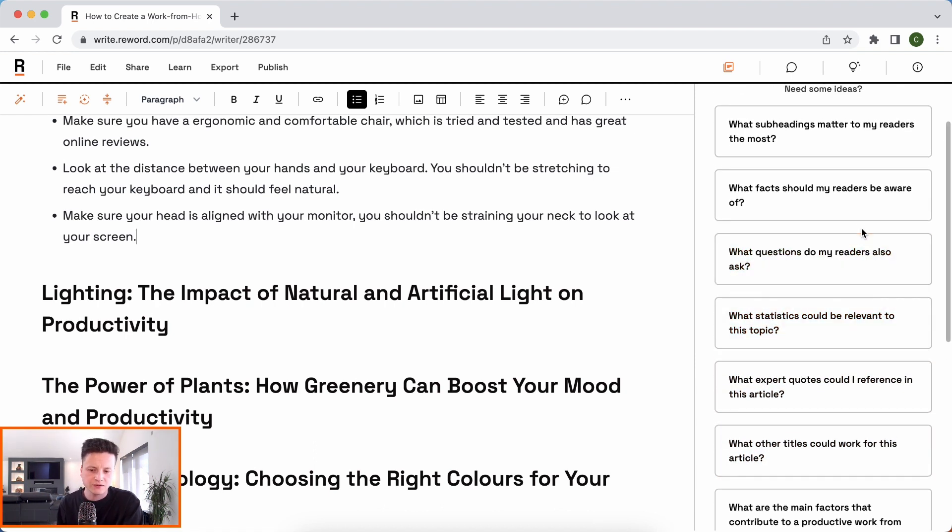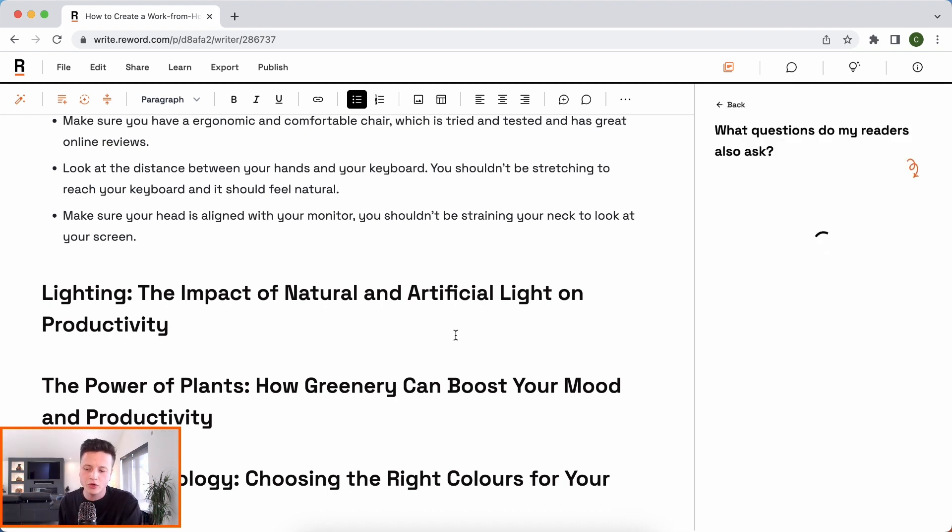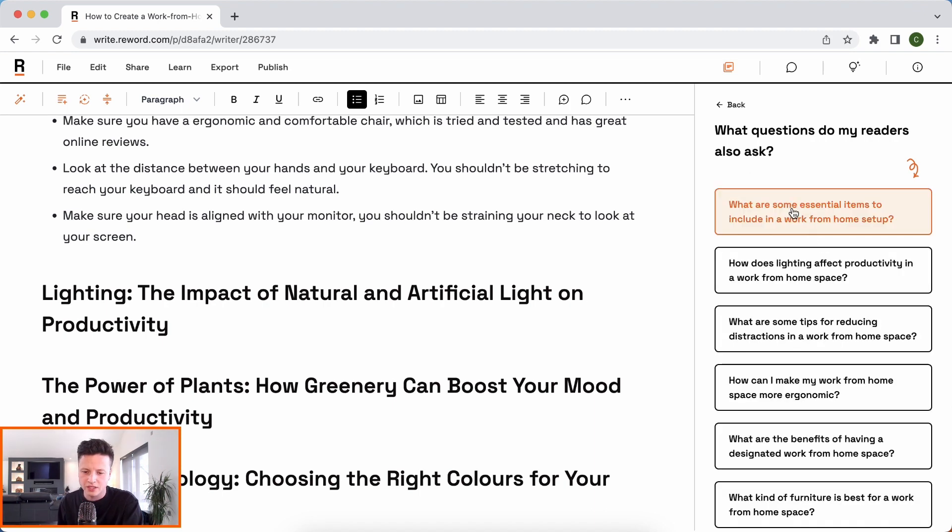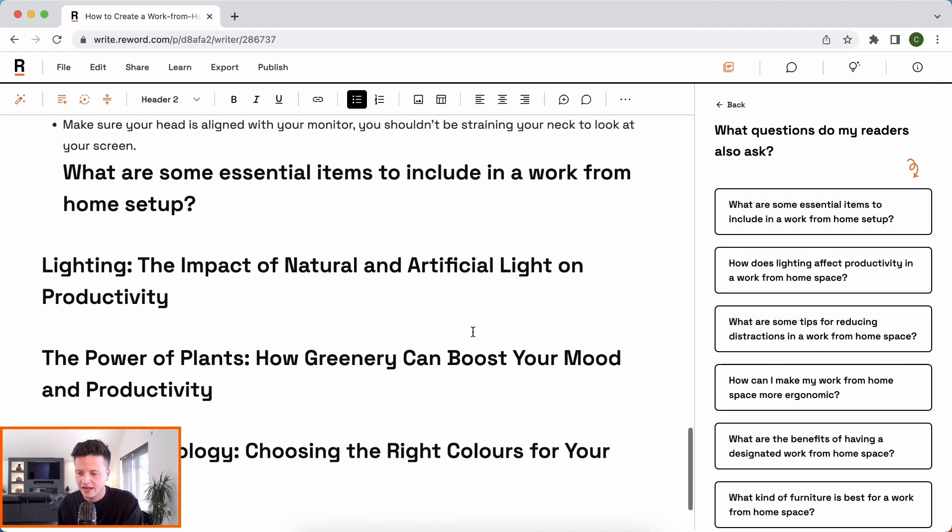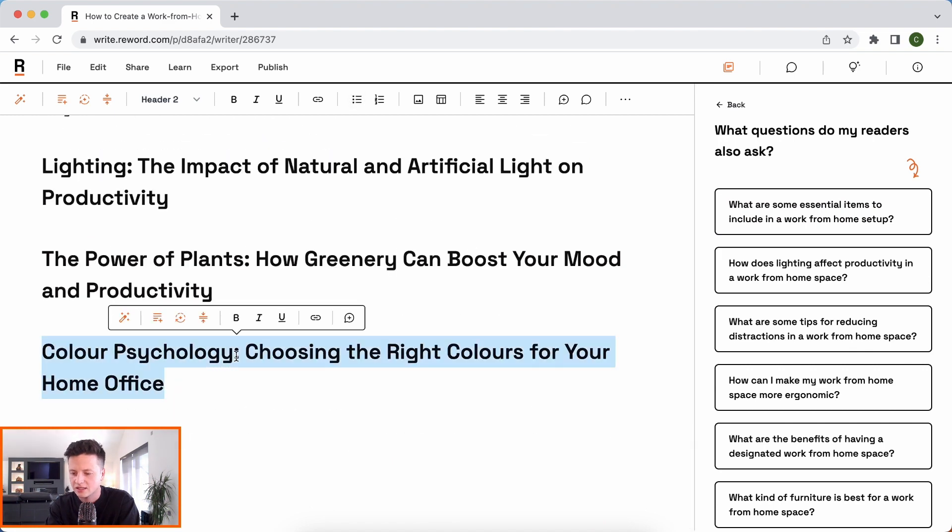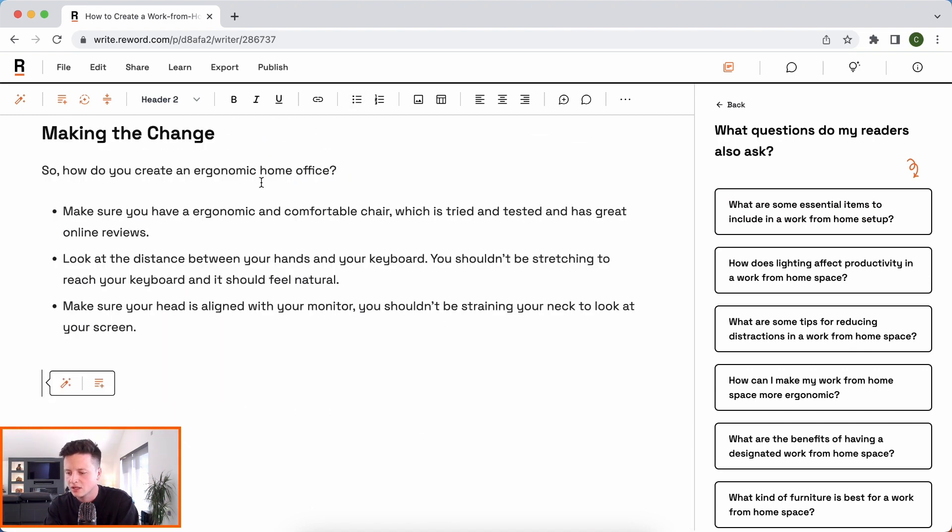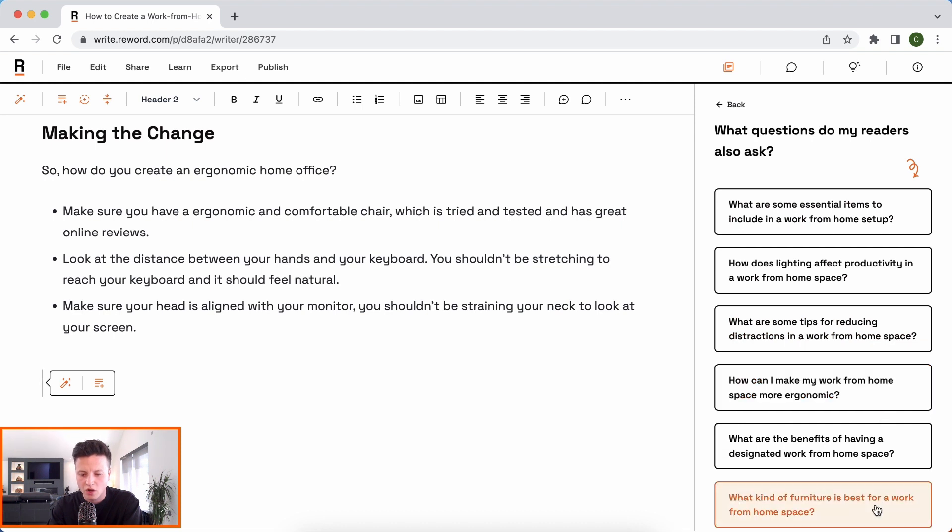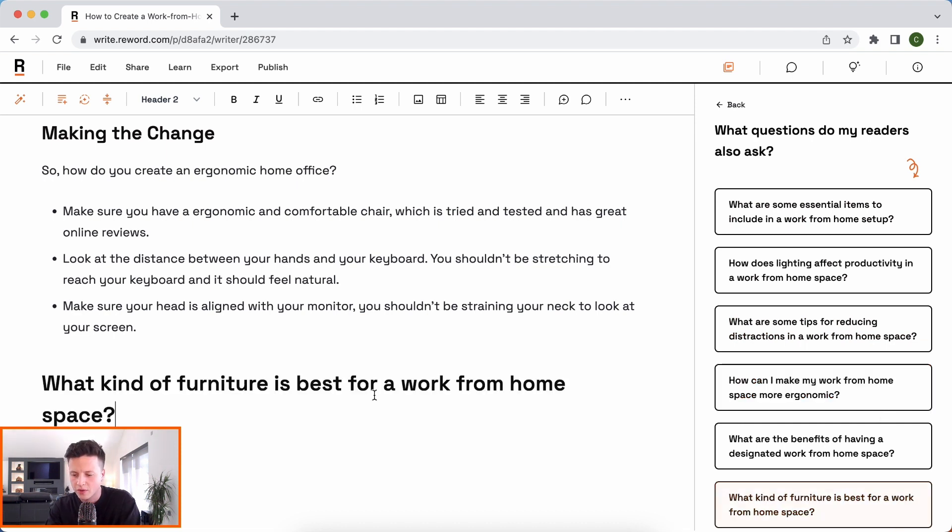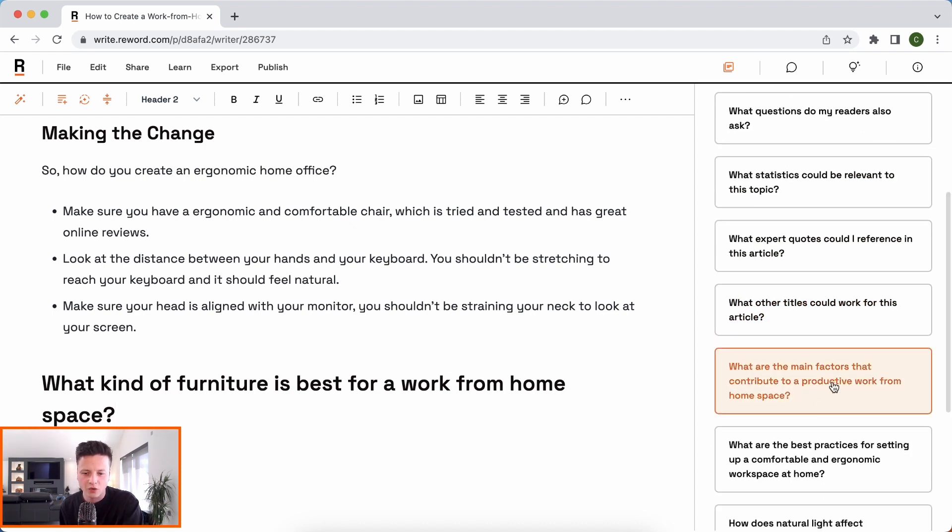From expert quotes, statistics and facts with citations, questions our readers ask, which is also known as people also ask, which can help you align with search intents. So, you can see here I can add something like this as a title if I were to satisfy a search intent. I know people are searching things like what kind of furniture is best for a work from home office space. I can chuck that in as a title.